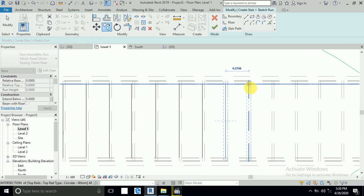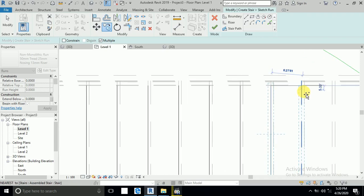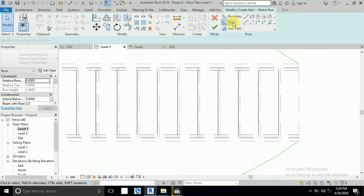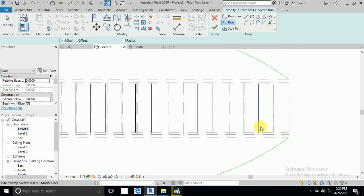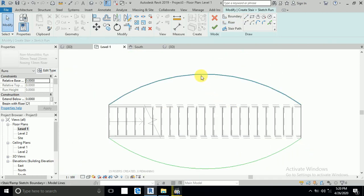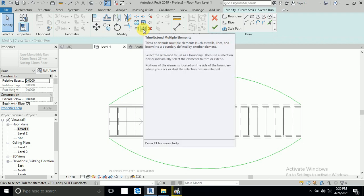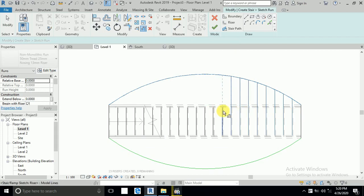I drew the boundary as a sample, so you can draw your boundary as you want. Now draw the risers, then click Trim/Extend Multiple. Click the boundary one time, then click all risers from this side — they will extend to the boundary.